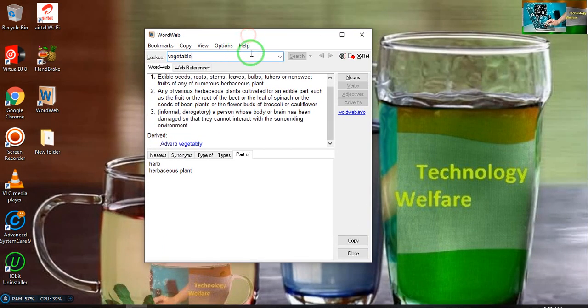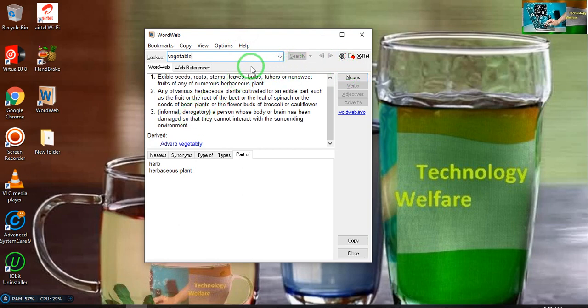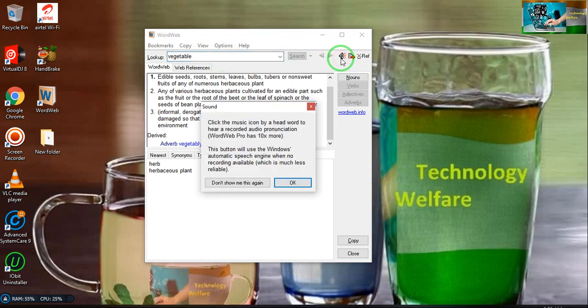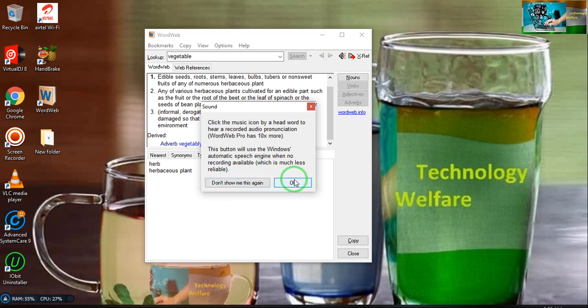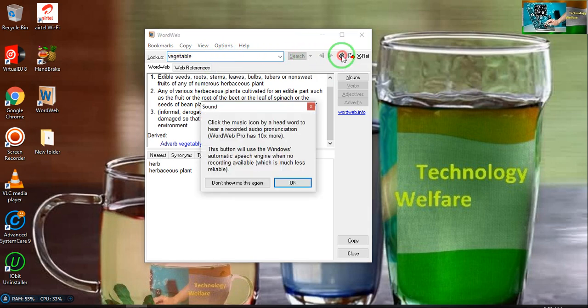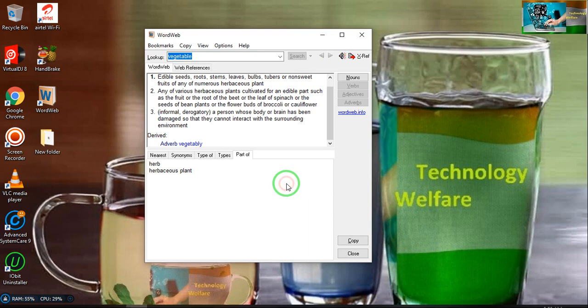If you would like to hear the pronunciation of this word, press Control+S, or you can click here to listen. Let me click it. Vegetable. So this is a good dictionary.